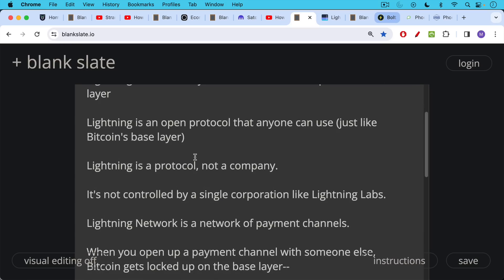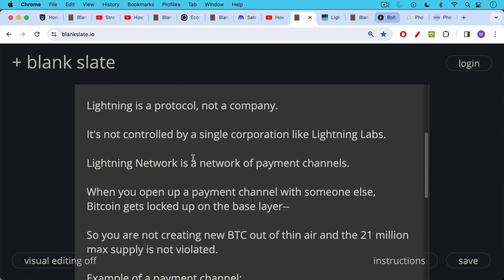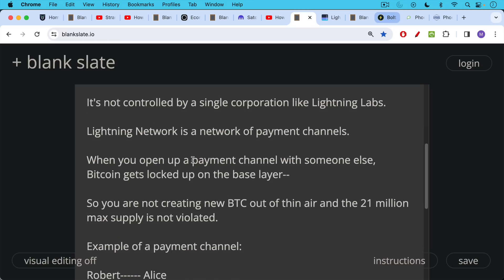Lightning network, unlike the Bitcoin network, which has a blockchain, is a network of payment channels. And so when you open up a payment channel with someone else, Bitcoin gets locked up on the base layer, on-chain, on layer one. And so by doing this, you're not creating new Bitcoin out of thin air and thus violating the 21 million max supply. You're locking up Bitcoin on-chain in order to be able to use it on the second layer.